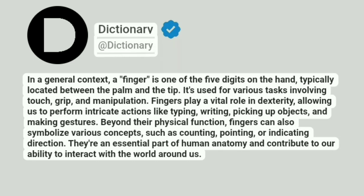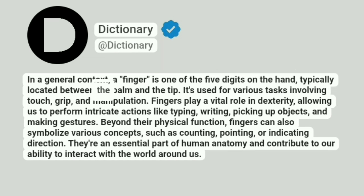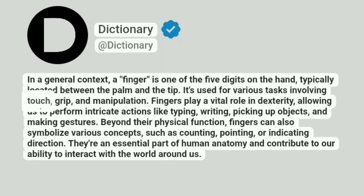Dictionary. Addictionary. In a general context, a finger is one of the five digits on the hand, typically located between the palm and the tip. It's used for various tasks involving touch, grip, and manipulation.